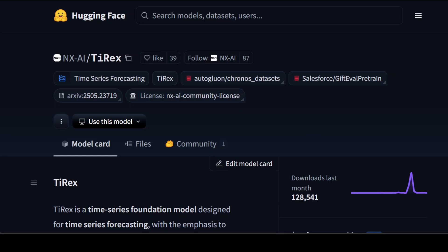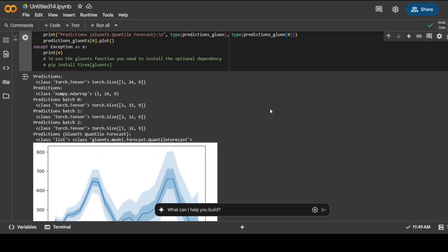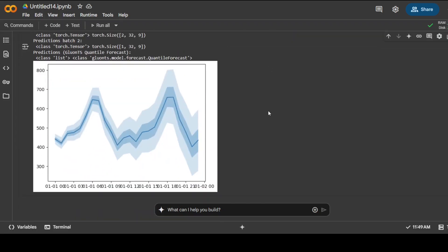You also saw that the plotting functionality also enables us to have the visualization about forecasting alongside historical data. And then we also saw the quantile outputs in a very fine way and that shows us how the model provides uncertainty estimates rather than just point predictions, which I think make it quite suitable for risk-aware decision making in real world applications.